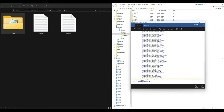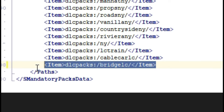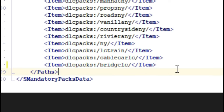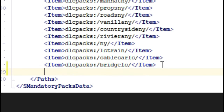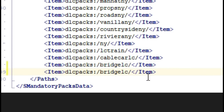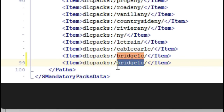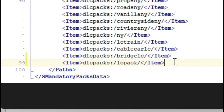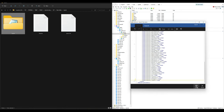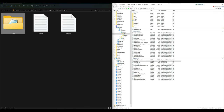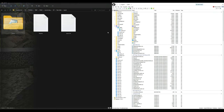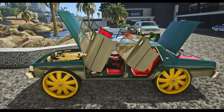Go down to the bottom of the file, copy the last item line, place your cursor below it, and paste that same line. Then go back to your LC Pack folder, copy the folder name, and replace the name in the pasted line with it. Now you have a new dlclist entry for LC Pack. Select save, then close all archives.